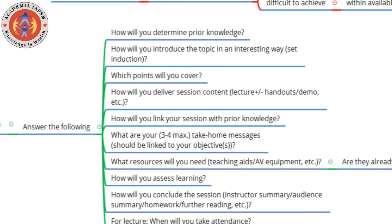You also need to decide which points to cover. Consider the current level of the learner and the level within the main domain you are targeting. Based on that, narrow down your content. What you cover in first MBBS will not be the same as in third MBBS — you will have more depth. Include only those bits of information relevant to the audience. Then, how will you deliver the session content? This could be in the form of a handout, a demonstration, and so on.